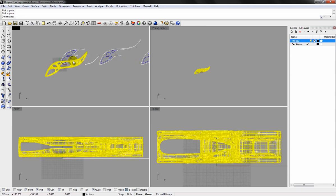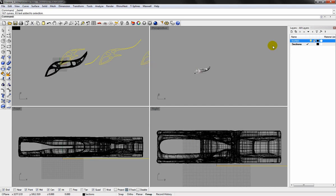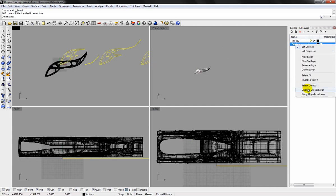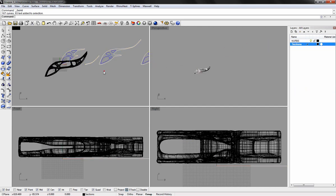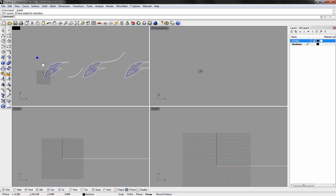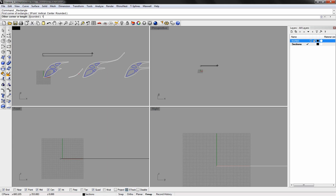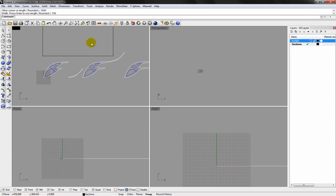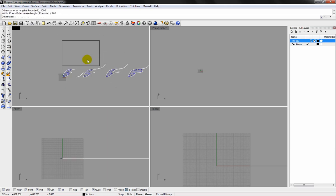I'll just assign the slices to a new layer and hide the NURBS geometry. These are the elements for nesting. I'll just draw the sheet. This is a 1000x700mm sheet.